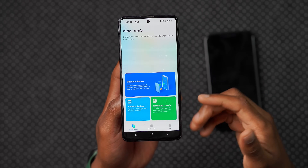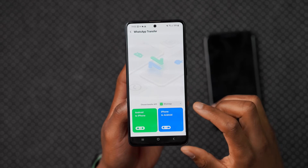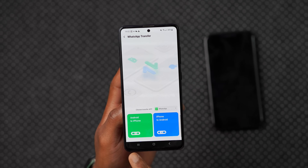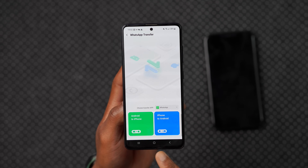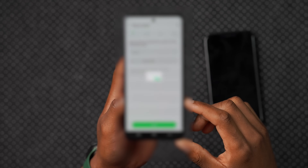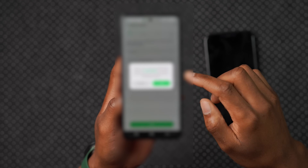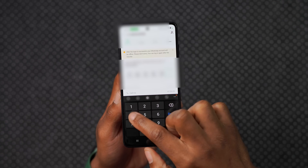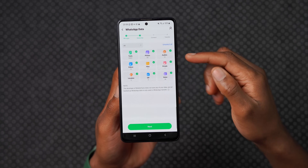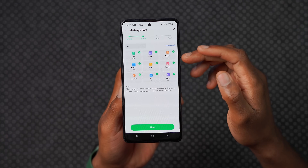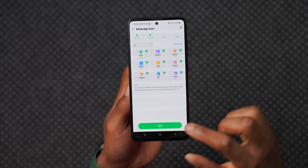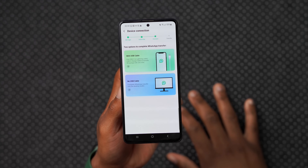Another feature of MobileTrans is WhatsApp transfer. When you open the app you can see the WhatsApp transfer option. Selecting it lets you choose regular WhatsApp or WhatsApp Business — I'll select WhatsApp Business. Choose your transfer direction; I'll select Android to iPhone. Then verify your phone number and confirm it's the one used for WhatsApp. An SMS verification code will be sent. On the next page, select the types of data to transfer: text, photos, audios, videos, files, emojis, locations, GIFs, and voice memos. Once selected, click Next.